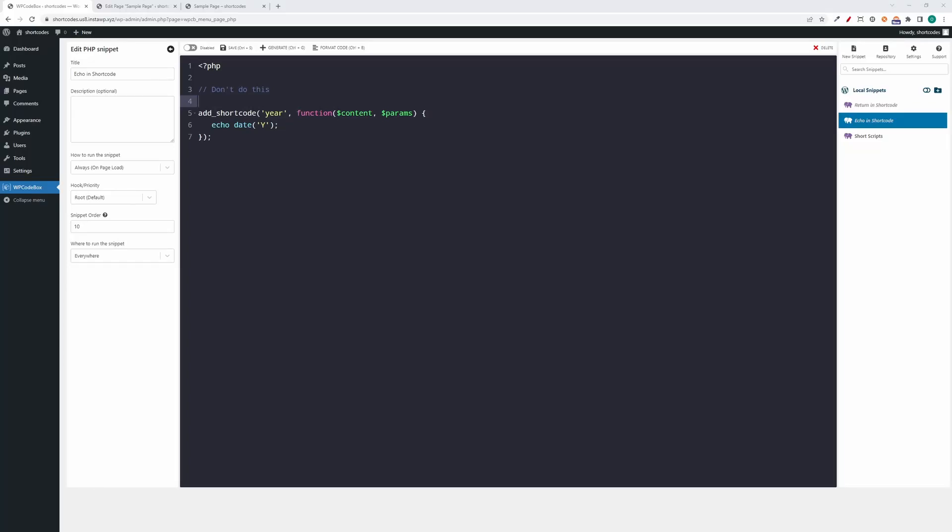Hey, this is a video from WP Codebox. In this video I would like to show you why it's not a good idea to echo content from a shortcode, but instead you should always return the value you want.